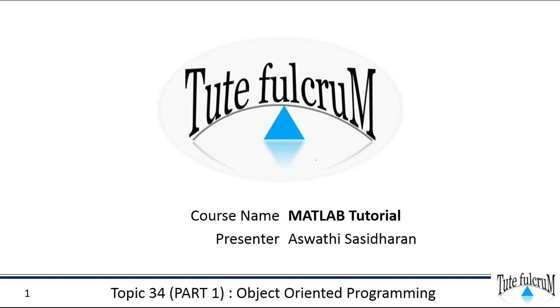Hi all, welcome back to MATLAB tutorial on TUF Fulcrum. This session is on the object-oriented programming in MATLAB.